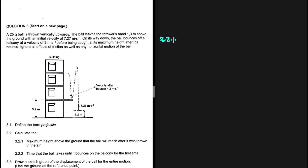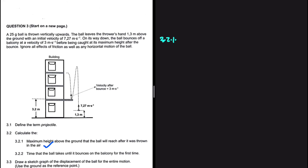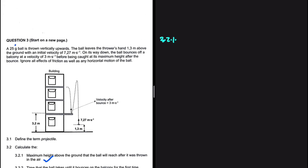3.2.1: Calculate the maximum height above the ground that the ball will reach after it was thrown in the air. We have a 25 gram ball that is thrown vertically upwards. The ball leaves the thrower's hand 1.3 meters above the ground with an initial velocity of 7.27 meters per second. On its way down, the ball bounces off a balcony at a velocity of 3 meters per second.